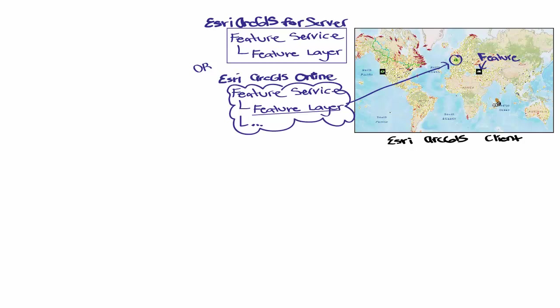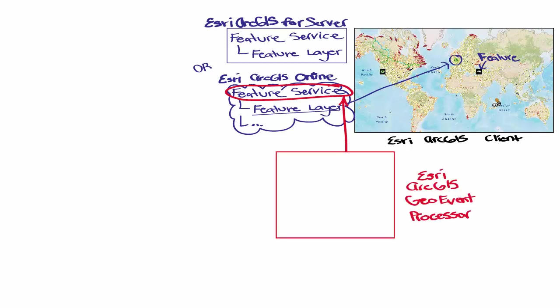In order to provide real-time data to the assets on the map, you can see that we need to be able to update these feature services. To do this, you need to have the Esri ArcGIS GeoEvent Processor.